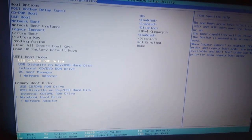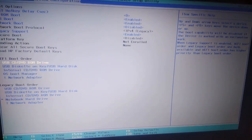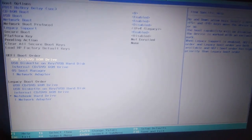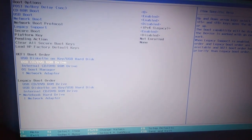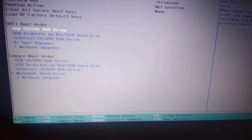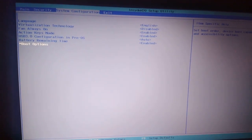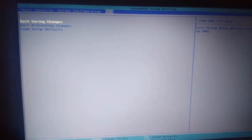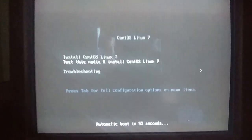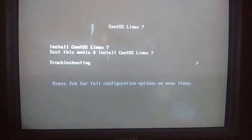Here you can clearly see USB is on my first boot. To change the boot priority you have to press F5 or F6. Put the USB or CD/DVD ROM to the first boot. Now just go back, click Exit, and choose 'Exit Saving Changes'. After you set the boot priority to USB, the CentOS installer screen will appear.